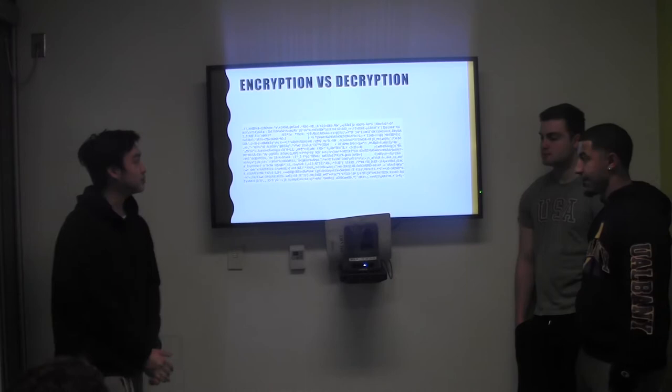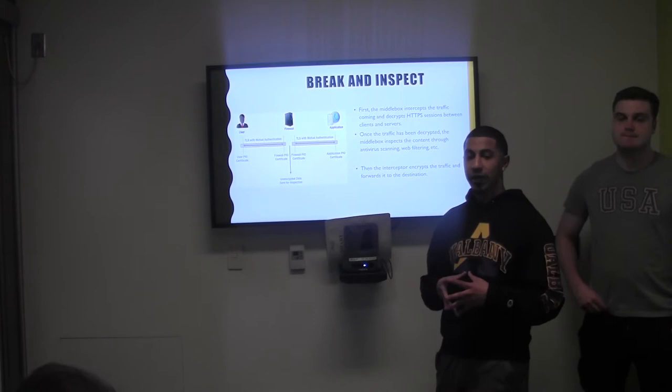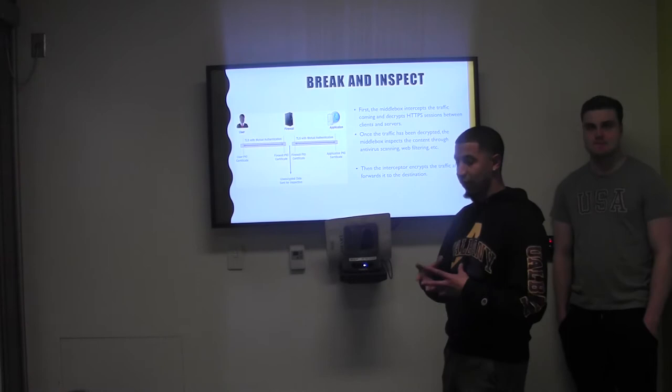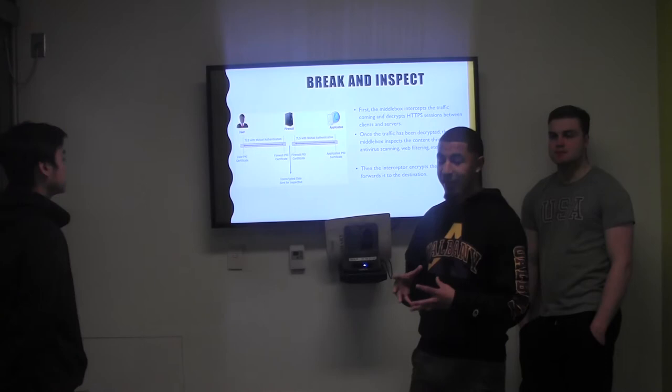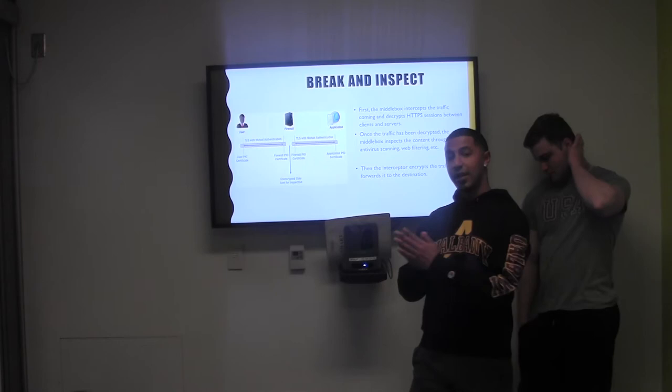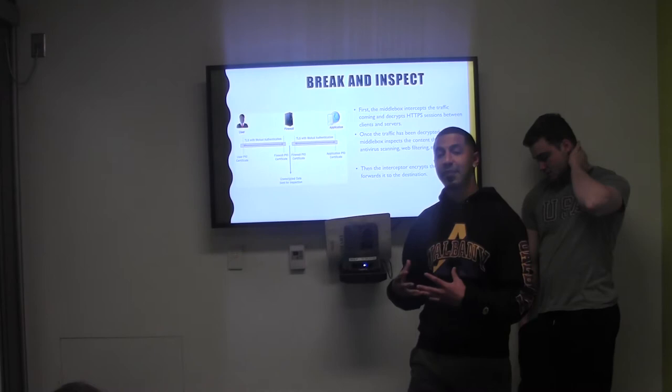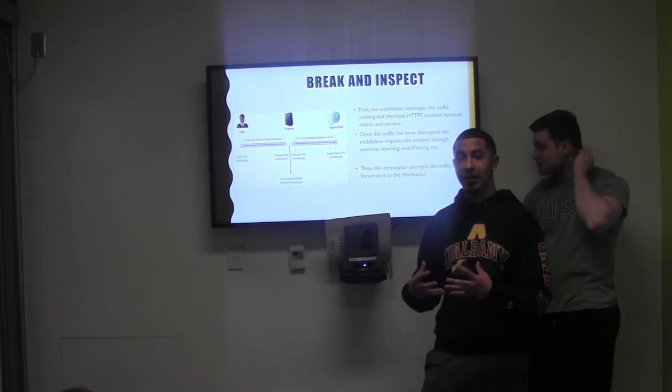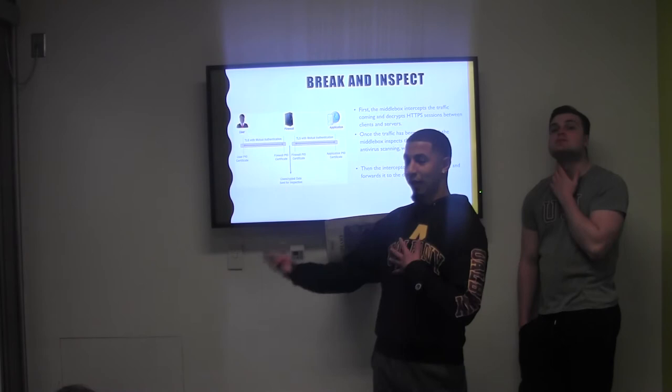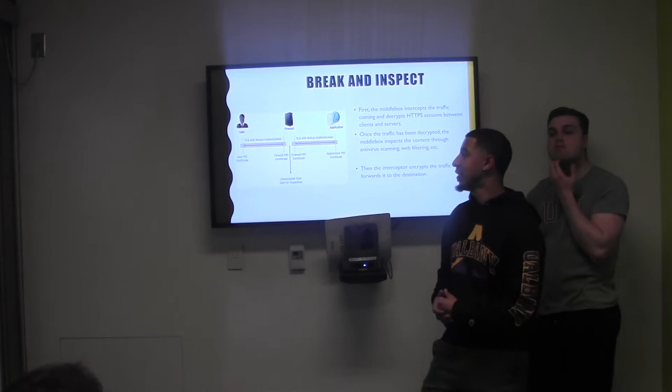Now that we know what exactly our topic is and what we're talking about, we're going to go a little bit more into detail as to what these things are. I'm going to start off with break and inspect. Pretty much what break and inspect is: I myself would send a document to someone else. As the document is being transported, there will be basically a middleman who would inspect the encrypted file to make sure that the file is okay, and then once they inspect it they will send it off to person B, who would then get the file and go on to see what the document is.